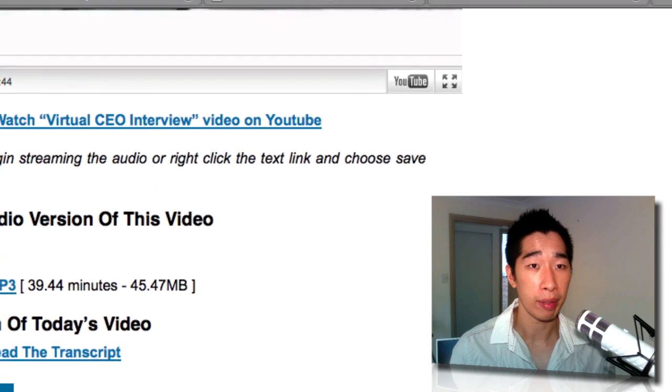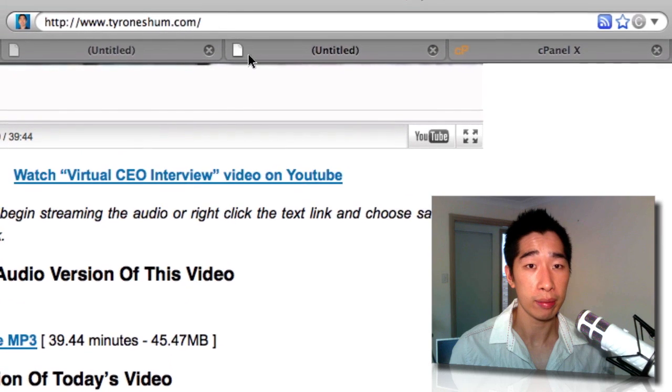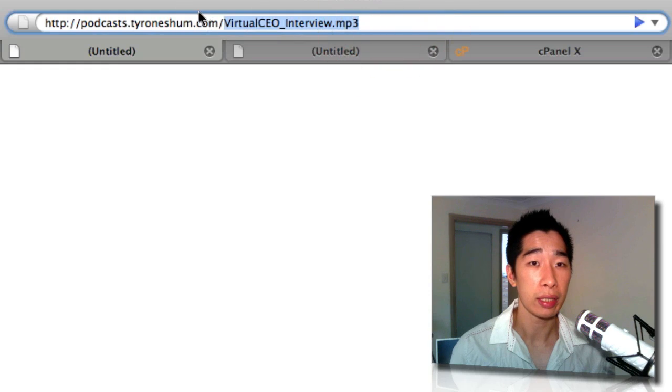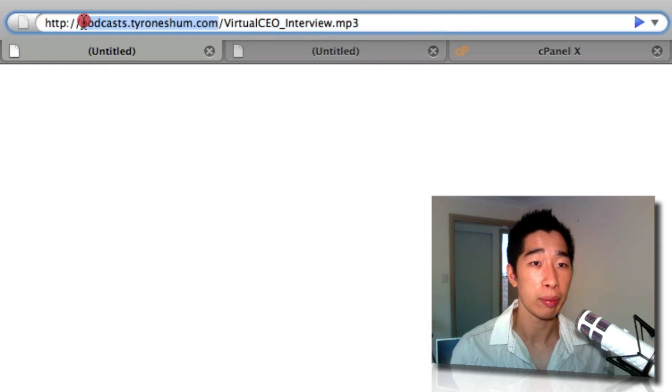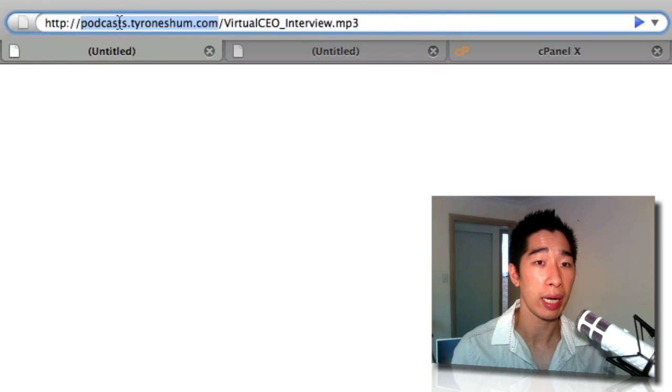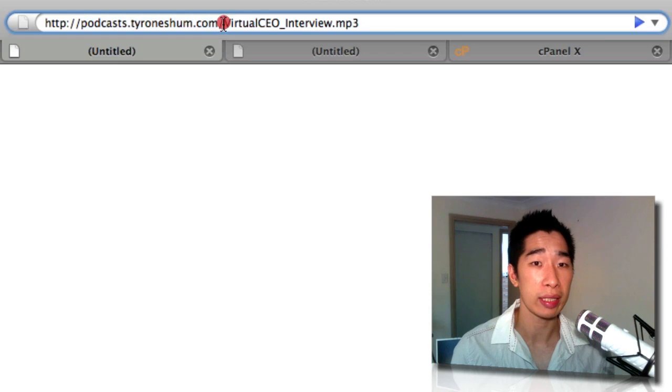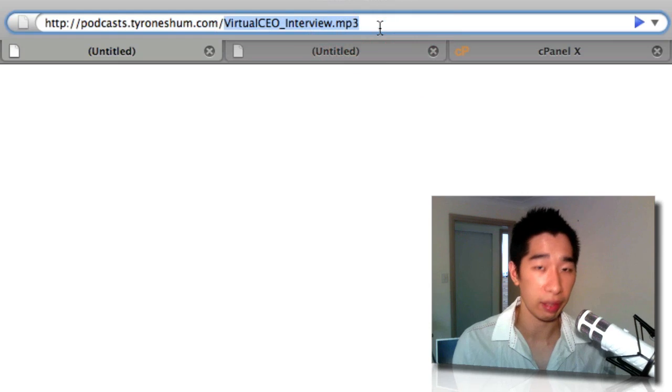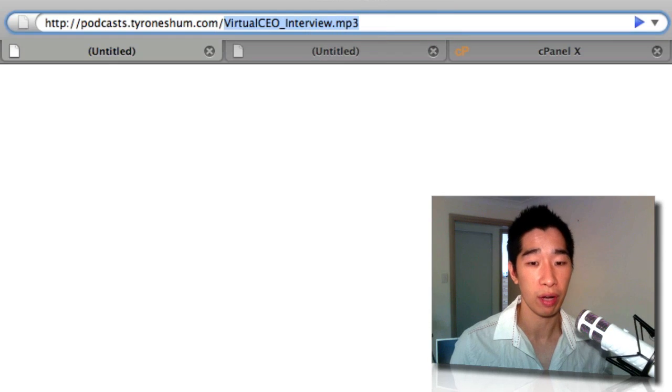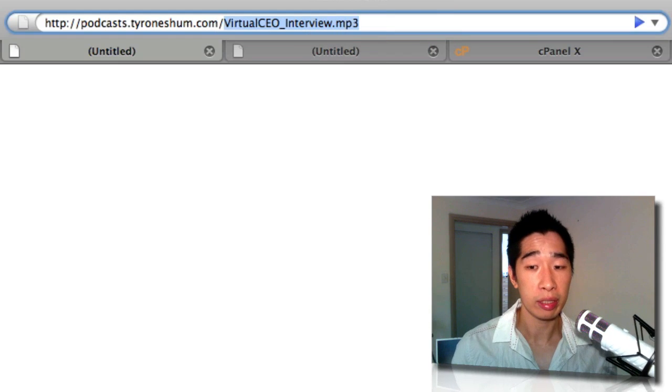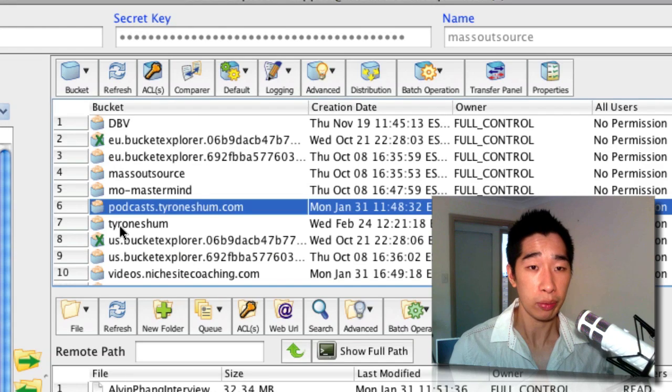If you jump over here, this is podcast.tyroneshum.com forward slash virtual CEO. So anyone who clicks on here will be taken to the podcast.tyroneshum.com bucket inside Amazon S3, and whatever's in there are these files like this MP3 file. And that's the most important thing.